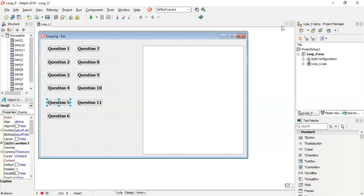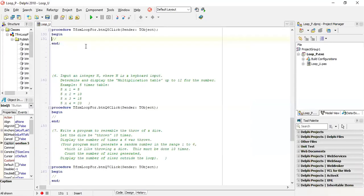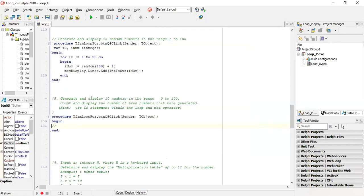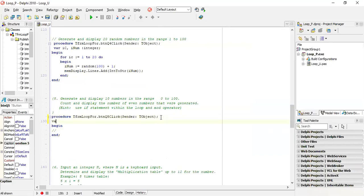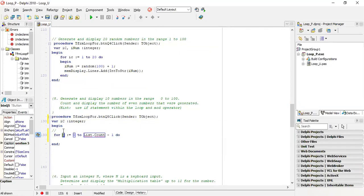Today I'm going to discuss question 5 and 6. Look at question 5: generate and display 10 numbers in the range 0 to 100. So your loop is going to run 10 times. We have type integer, so for IC assigned equal to 1.